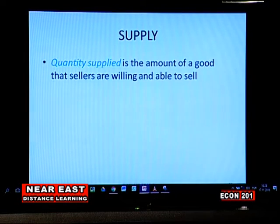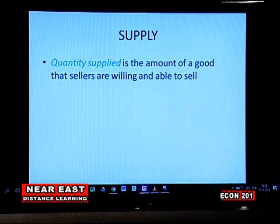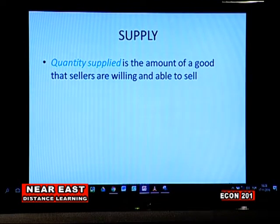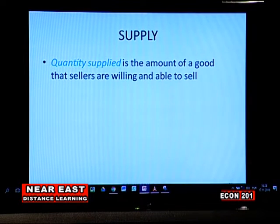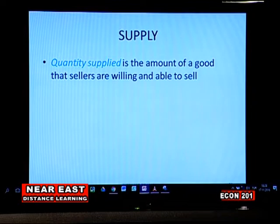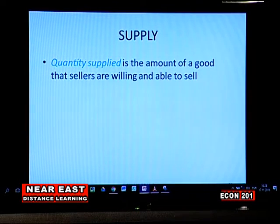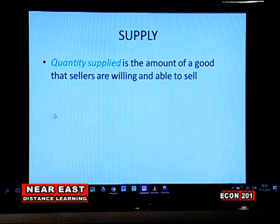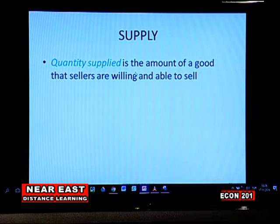We have studied demand, seen the factors that influence it, and seen how the demand curve changes as a result of all factors other than price. It is only when price changes that quantity demanded moves up or down — if price increases, quantity demanded decreases, and if price decreases, quantity demanded increases, as proposed by the law of demand. Next, we will study the behavior of firms with regard to what induces them to supply goods and services — which is quantity supplied, the amount of goods and services a firm is willing to supply in the market at a particular price.